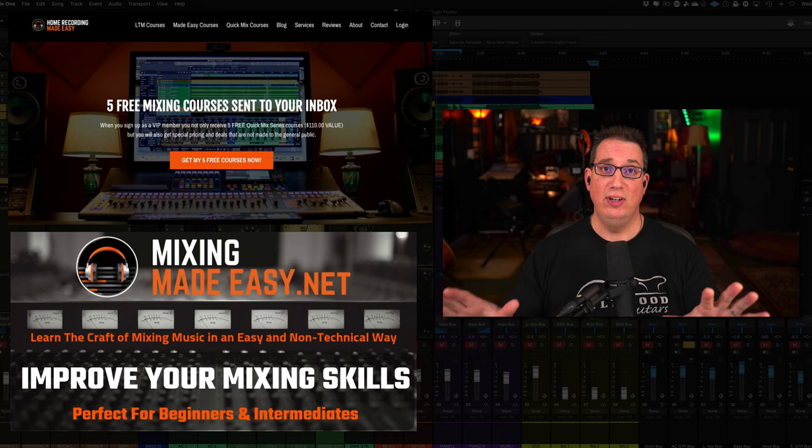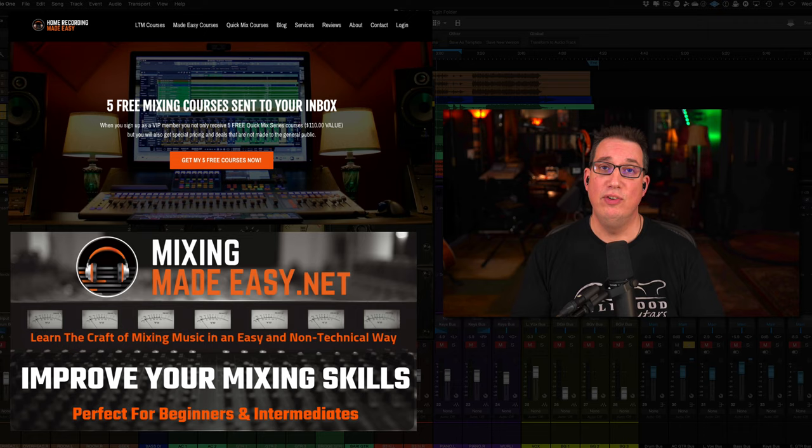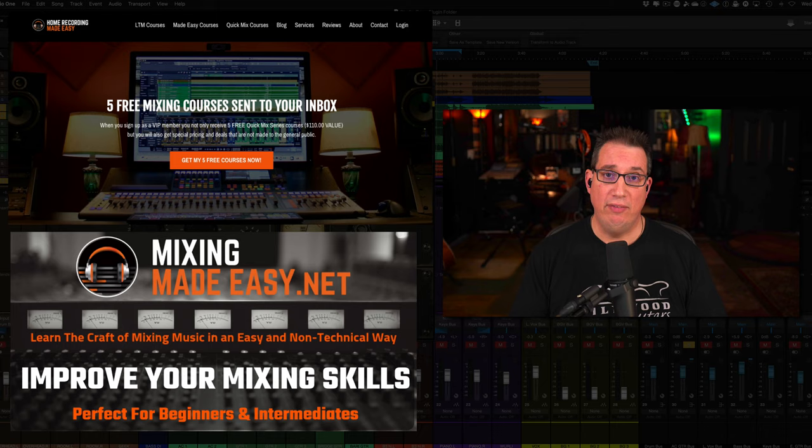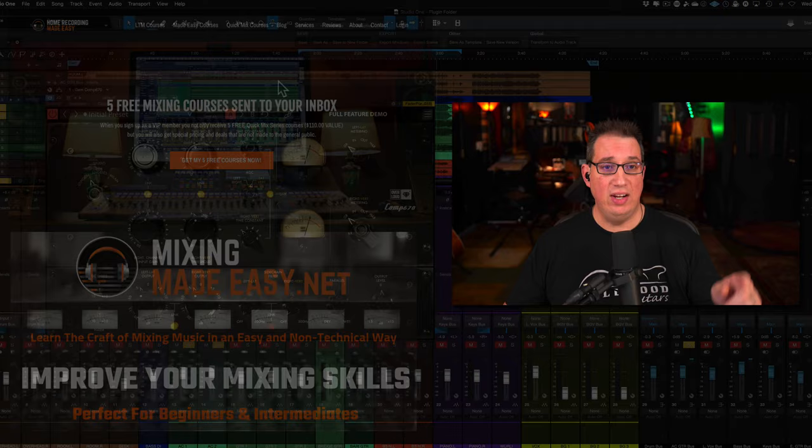Also go to homerecordingmadeeasy.com and get your five free mixing training courses worth about 110 bucks. It's my gift to you. And if you want to learn the craft of mixing in a very non-technical way and join a group of like-minded engineers, head on over to mixingmadeeasy.net.